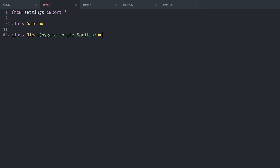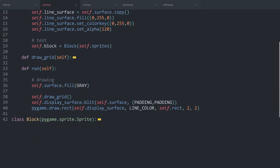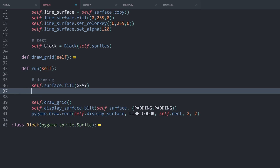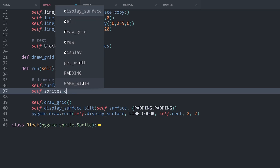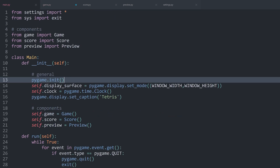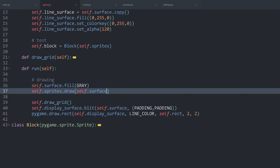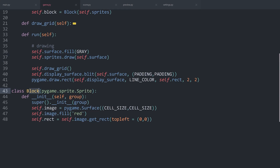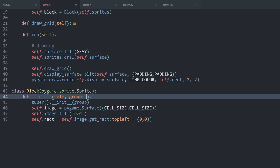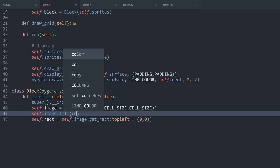The last thing we need to actually see something: inside of the game we have to tell the sprites class to actually draw something. That is going to happen inside of the run method. After filling the background, I want to get self.sprites and then draw. We have to tell Pygame on which surface we want to draw these sprites — for this I want to use self.surface. Now if I run main.py again we have one block in the top left at position 0 and 0. But I want this to be a bit more flexible. When creating the block I want to be able to set a position and a color.